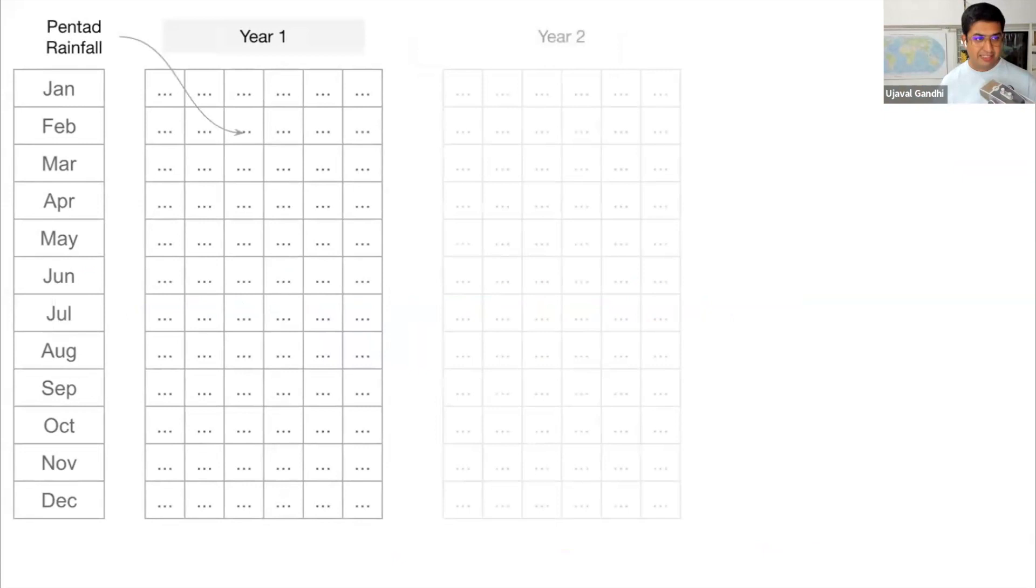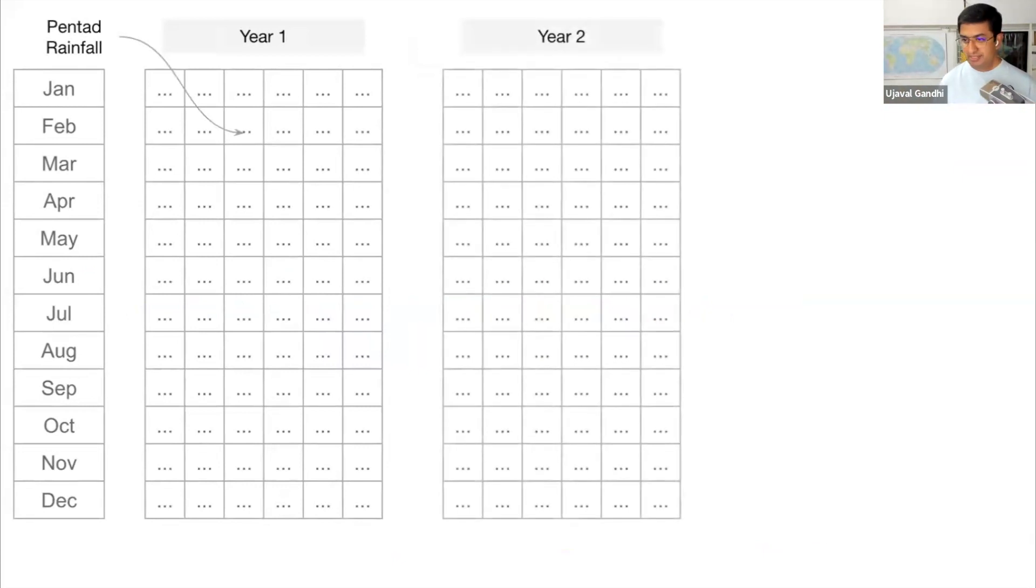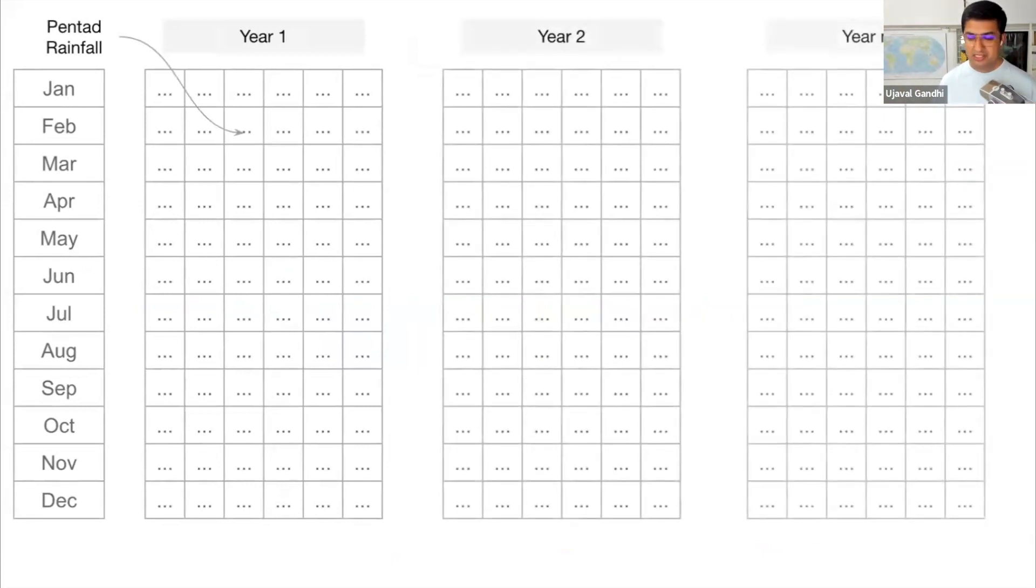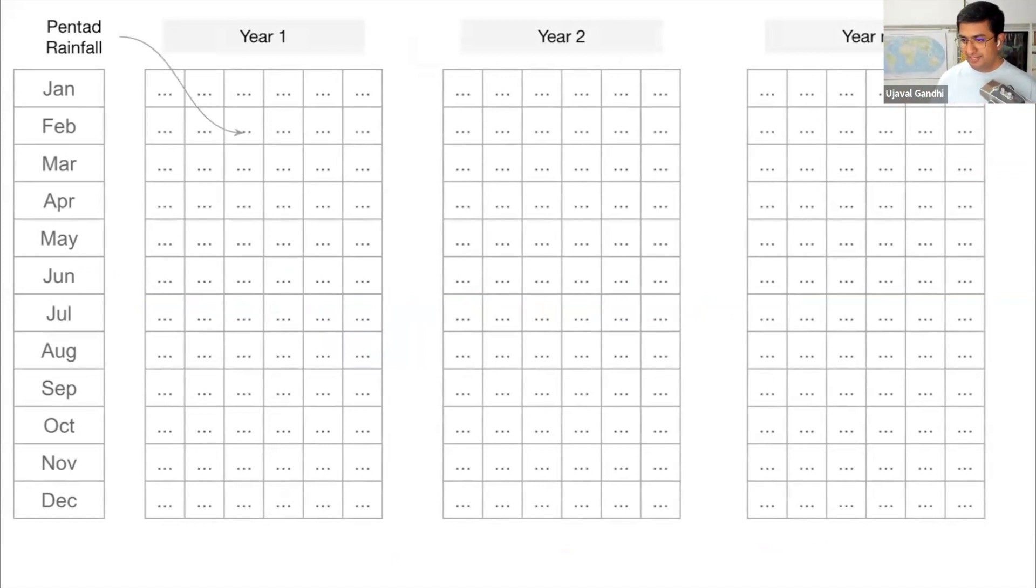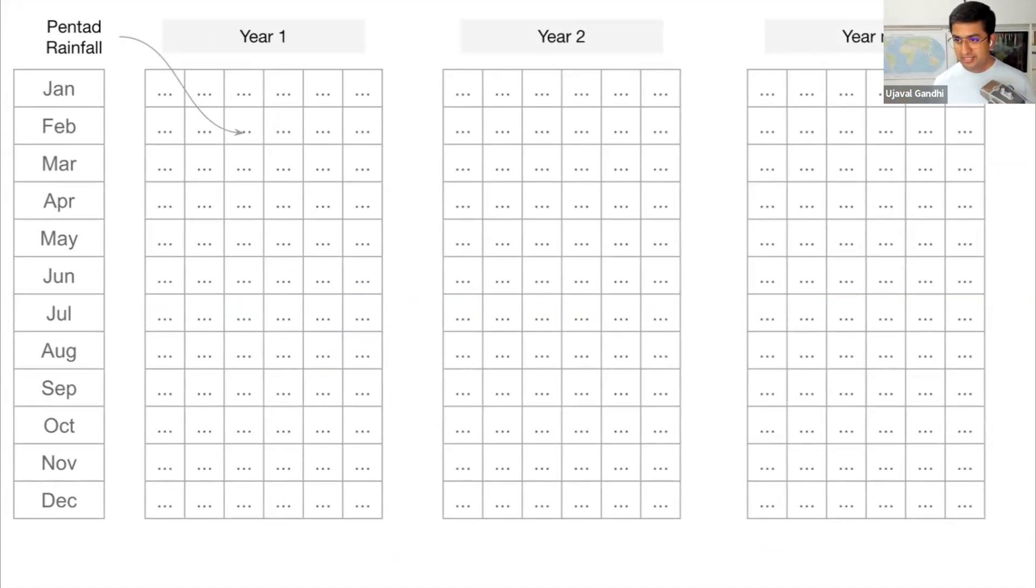If you look at second year, it will be similar, 72 images, and so on. Now, if you're doing a time series analysis and we want to compare month-to-month rainfall, because nobody really wants to know pentad-to-pentad rainfall, right? So we are usually working with month or yearly time steps.